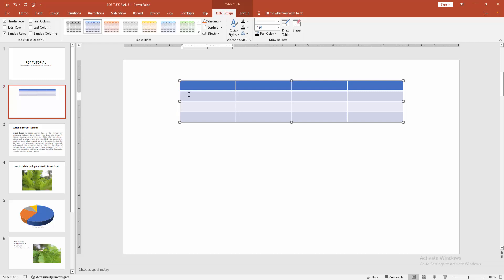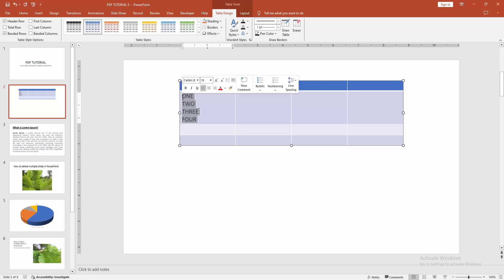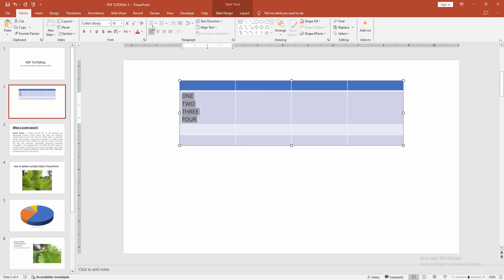Now I am writing anything to this table cell. Then select the number or text. Go back to the home menu and select the bullet option.